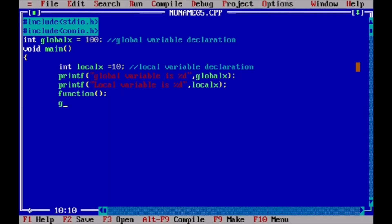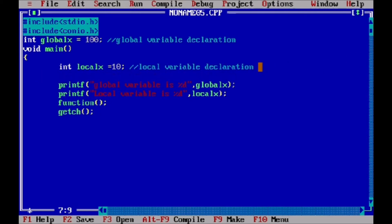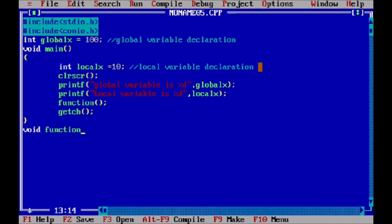Now we define that function. In that function we cannot use the local x variable because the local x variable scope is limited to the main function. But in this other function we can still access the global x variable.